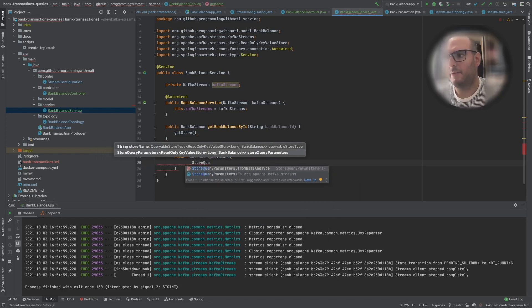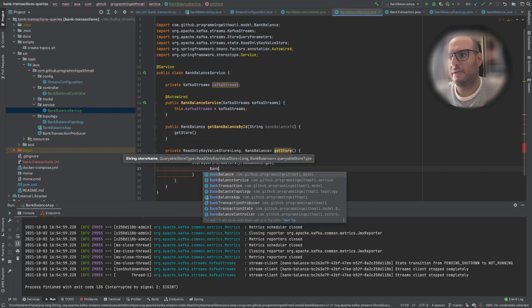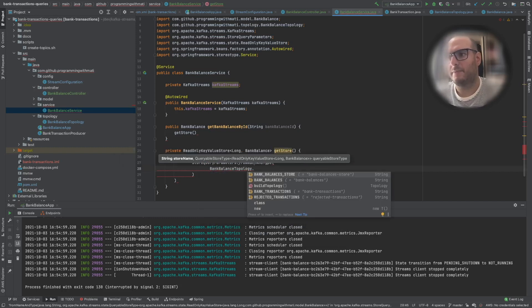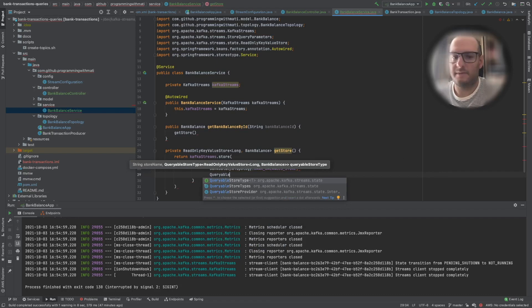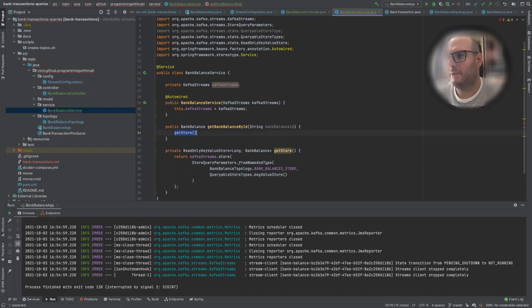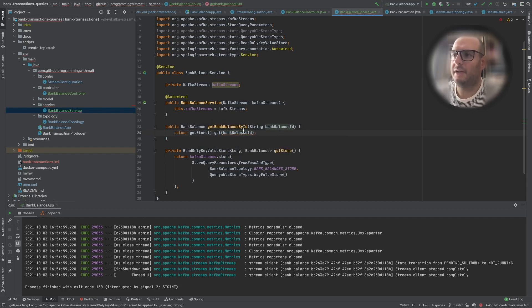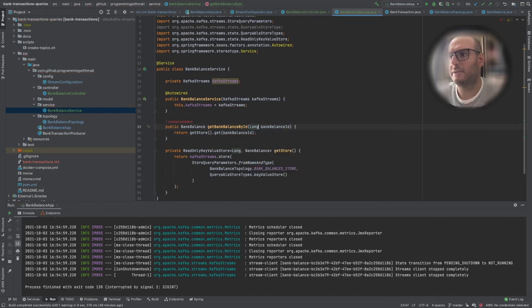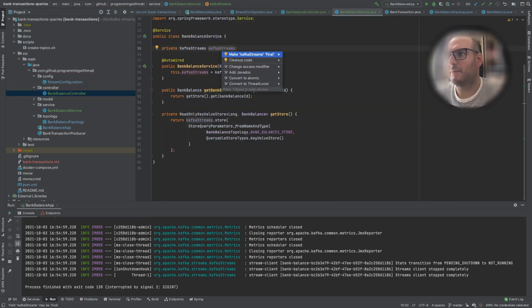It's going to look like this: we're going to say kafkaStreams.store(StoreQueryParameters.fromNameAndType(...)) where the name of our store is the constant from BankBalanceTopology, and the query type is QueryableStoreTypes.keyValueStore(). Now we have our store, and we can call store.get(bankBalanceId). Our bank balance ID is not a String, it's a Long, so let's change it here and also change it in our controller to Long. Let's move this field to final — now we are ready with all the changes.